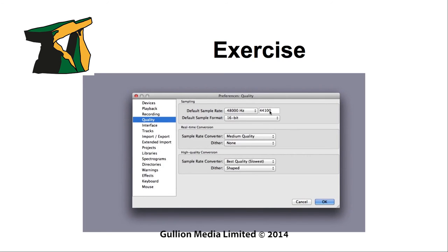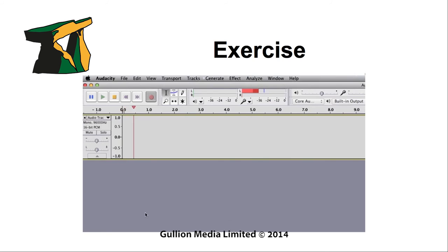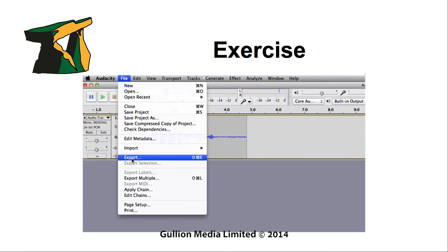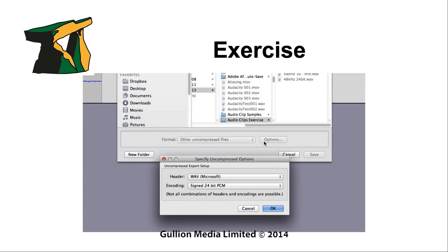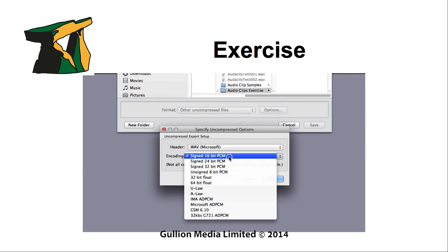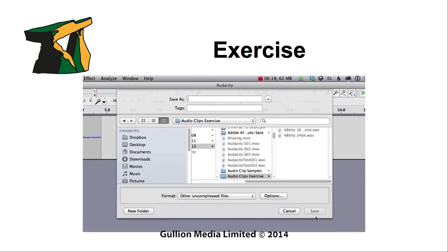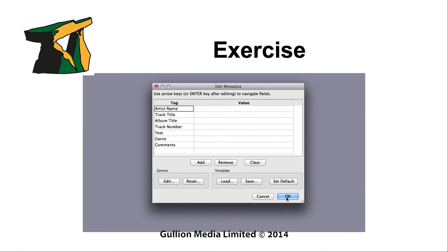As an exercise, use Audacity to record a series of one-minute audio clips. Start with 48 kHz at 16-bit and then 48 kHz at 24-bit. Follow this with settings of 96 kHz at 16-bit and again at 24-bit. Ensure you save each file to a folder on your hard drive, then check to find out the different sizes of each file you have created. What do you notice?